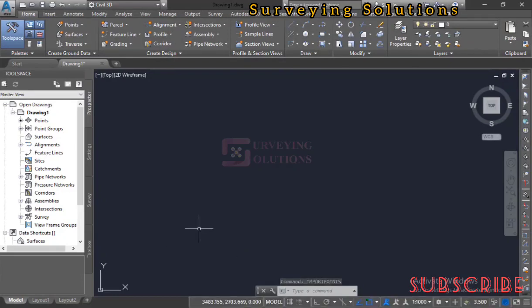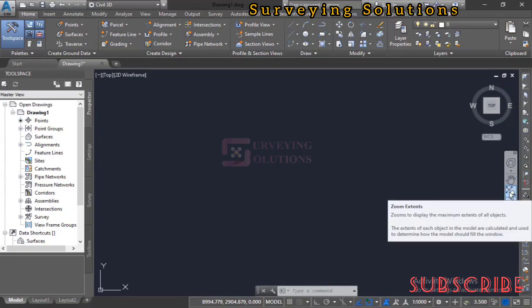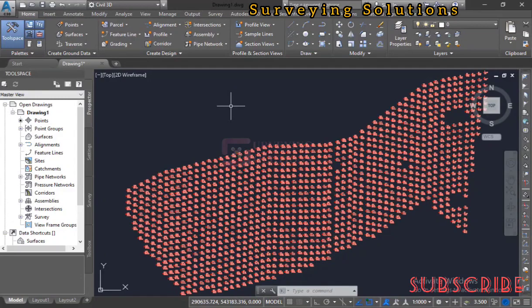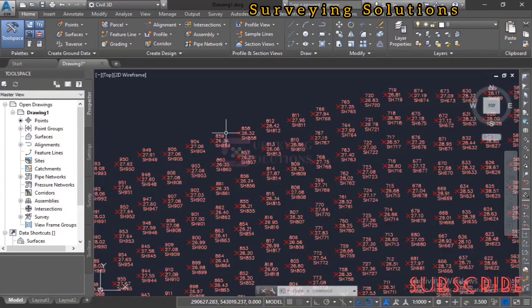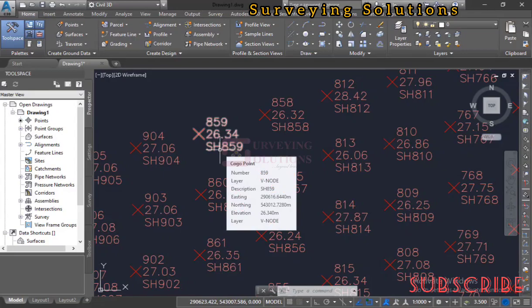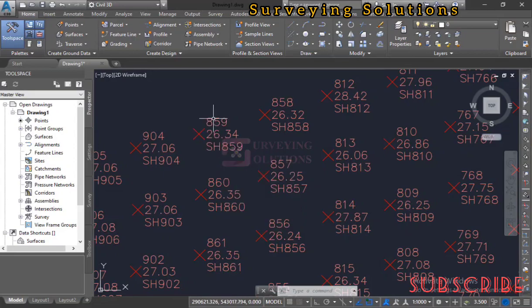The points have been imported and plotted. Use the Zoom Extents icon to see all the points. You can see the spot heights plotted on screen. On the description of each point we have the point number, the elevation, and the description. The applications of this approach are enormous.